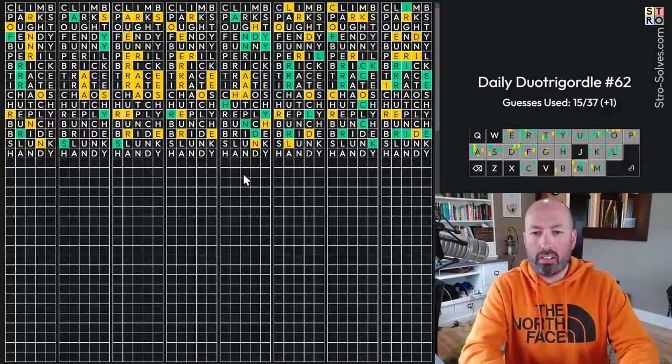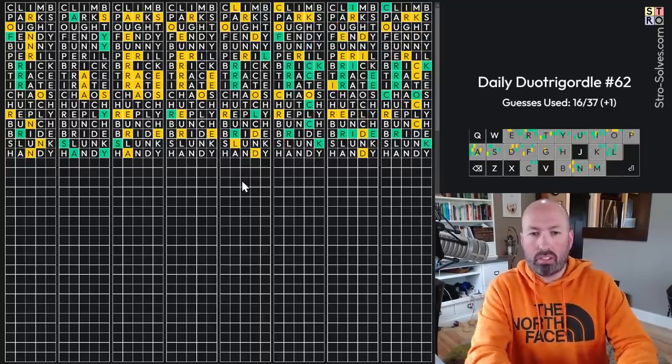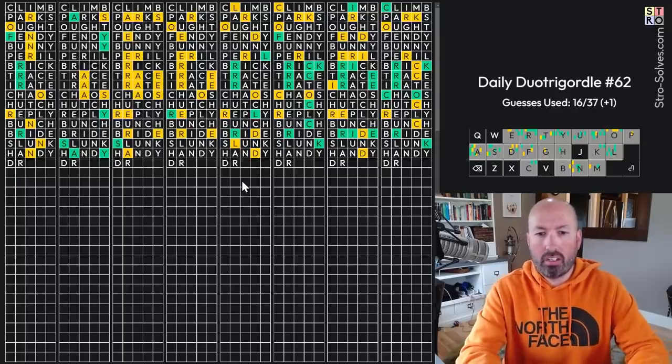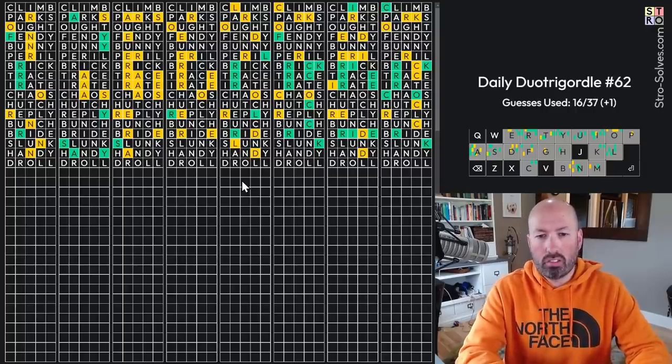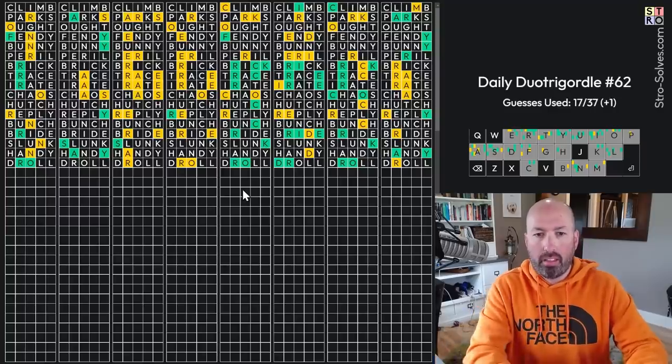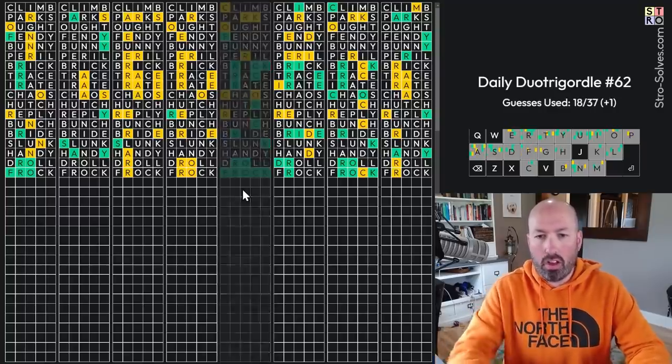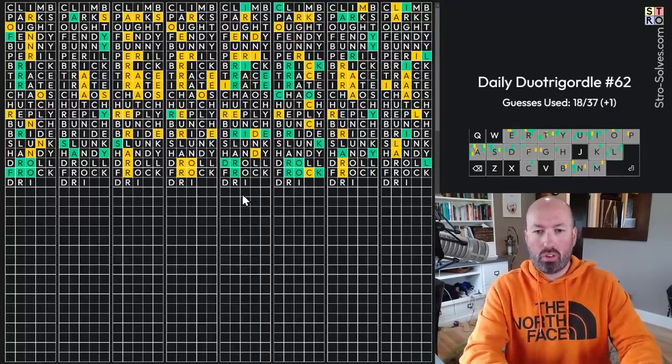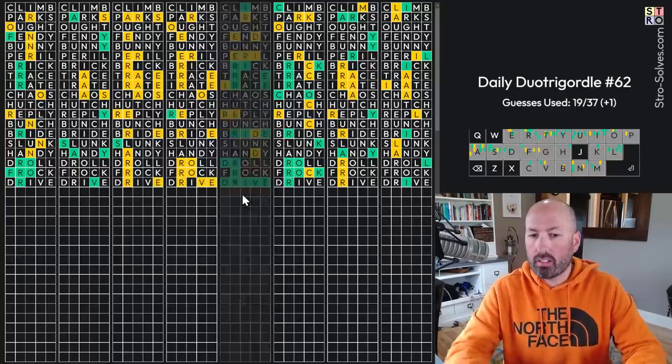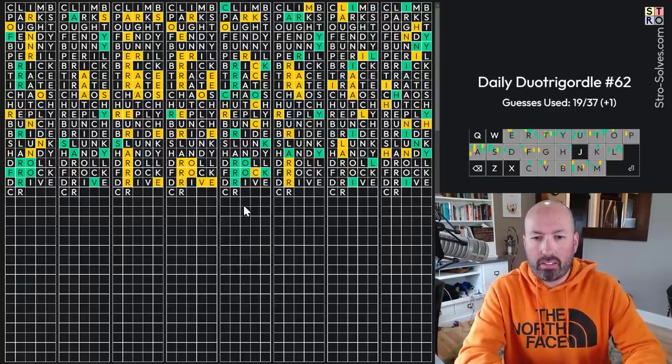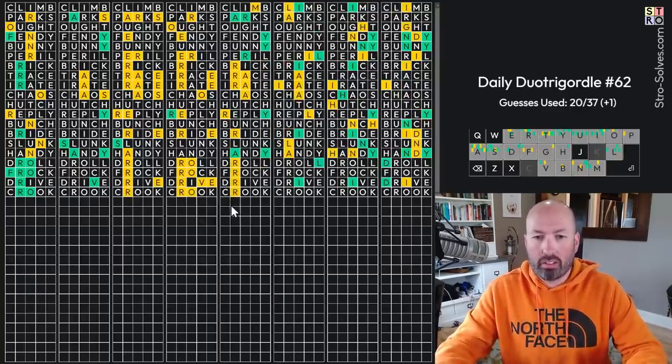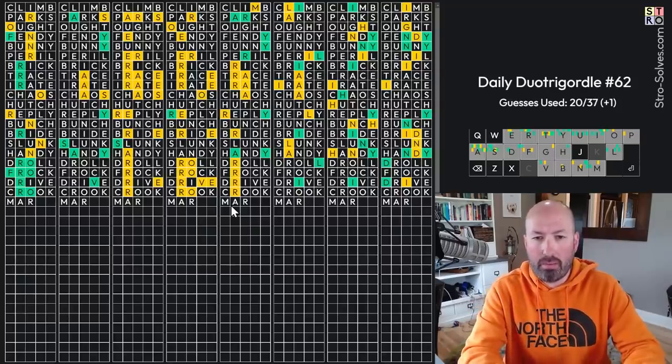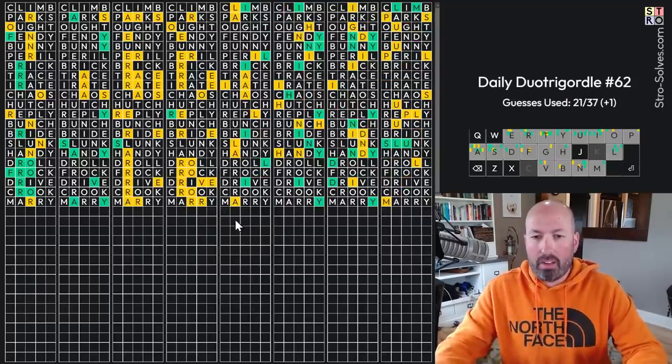This is Handy. This one is something, D, R, Droll. I think it's Droll. Yep. This one is Frock. Next up is Drive. Yes. Okay. C, R, O, okay. Crook. We got all the greens there. This one is something, A, R, something. It's M, A, R. Probably Merry. Yep.